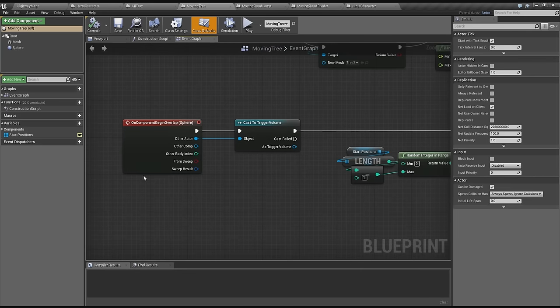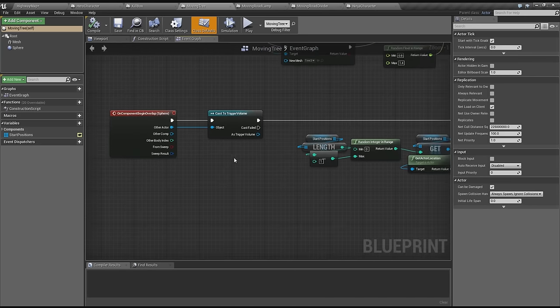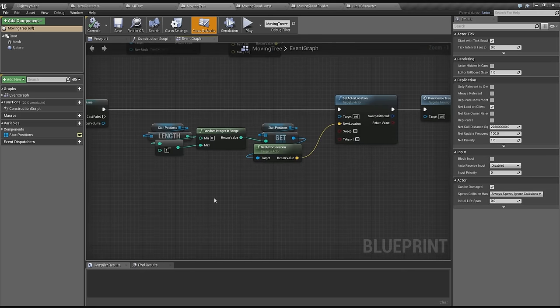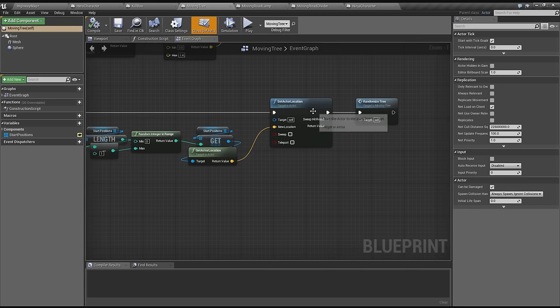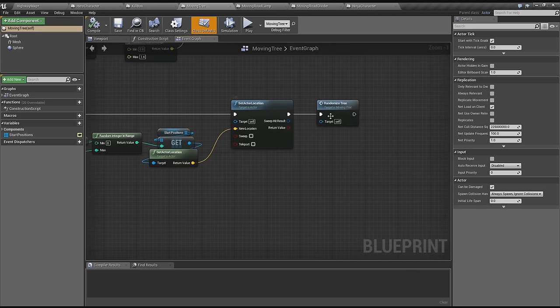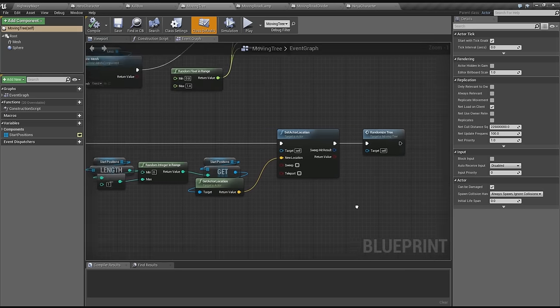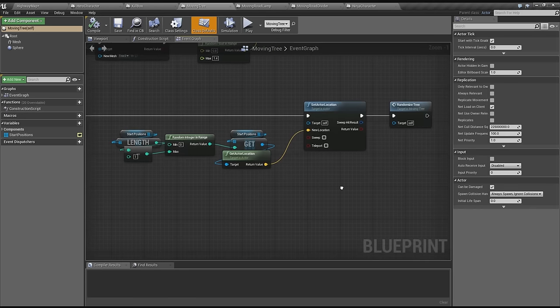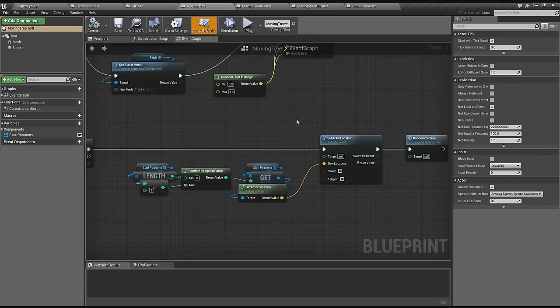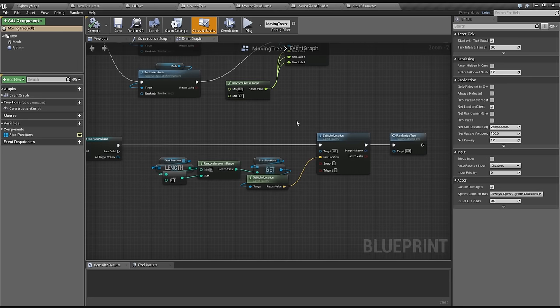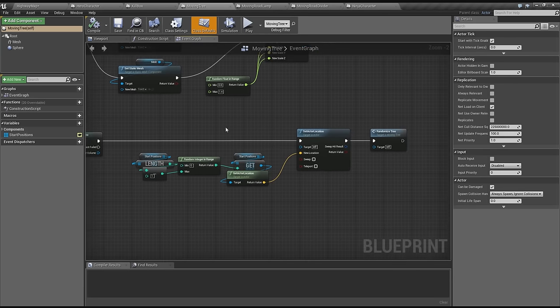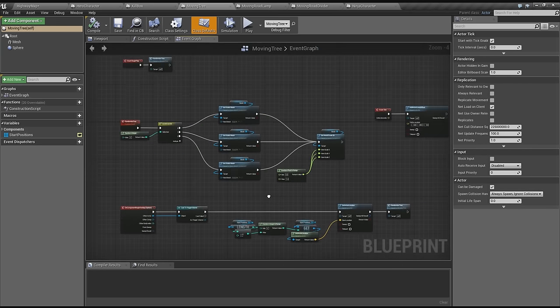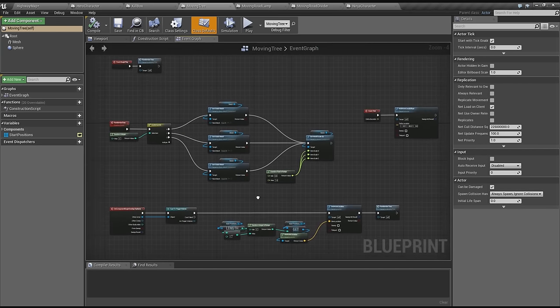In on component begin overlap, this is the part where when it hits that box at the end, it will iterate through the positions and goes randomly in one of the five positions. It gets that location and then sets the actor location to that place and then randomizes the tree. Every time it hits that box set the actor location, randomize the tree, and then it comes by again. At any one time you only see about 10 trees.